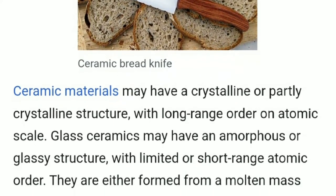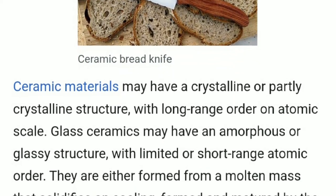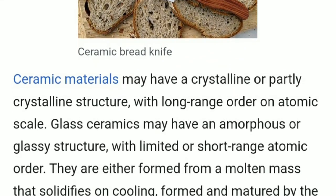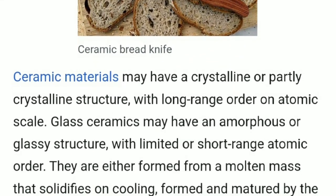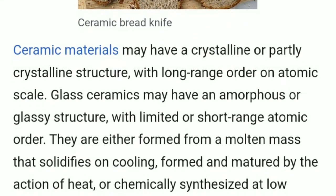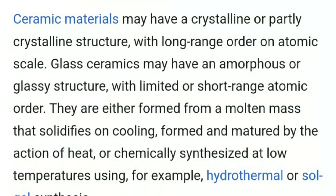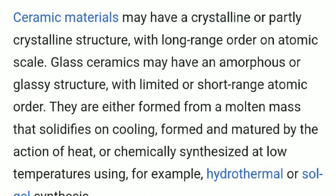Ceramic materials may have a crystalline or partly crystalline structure, with long range order at the atomic scale. Glass ceramics may have an amorphous or glassy structure with limited or short range atomic order.